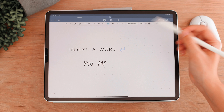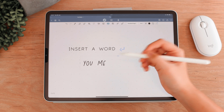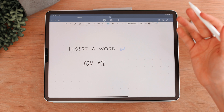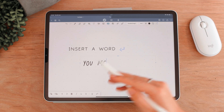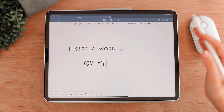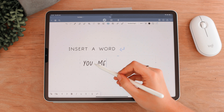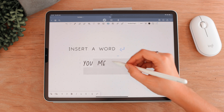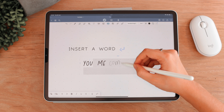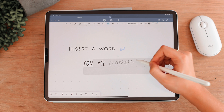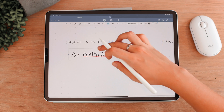Next, I want to show you how to insert a word into a sentence — it's actually really easy and not a lot of people show this. Hold down in between the space where you want to insert the word, whether it's one word or multiple. Hold down until you see gray lines appear, then write the word you want to insert, and just like that, the word is inserted into the sentence.